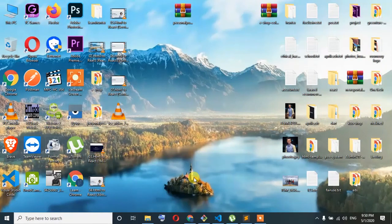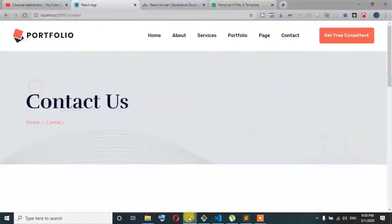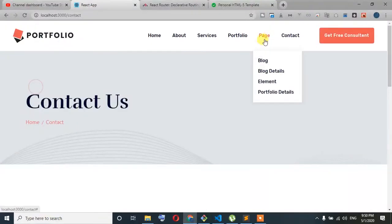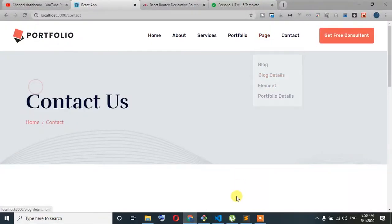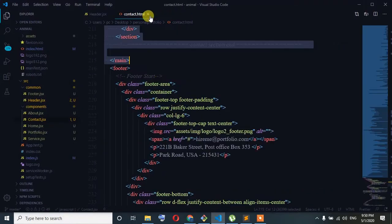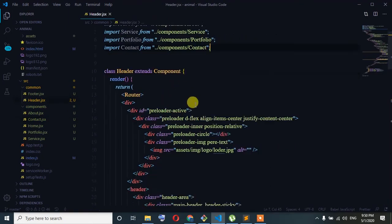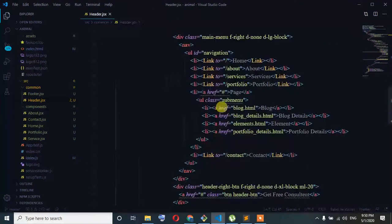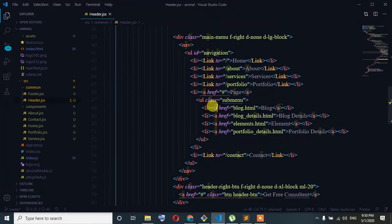Welcome guys. I am going to show you the blog details.